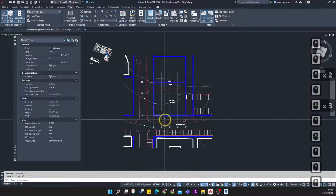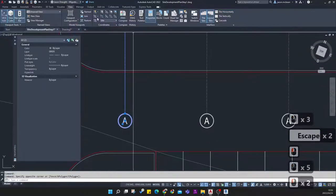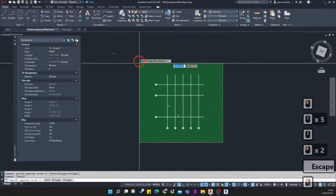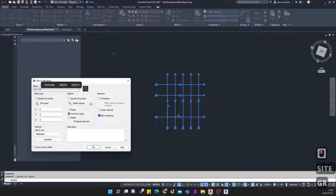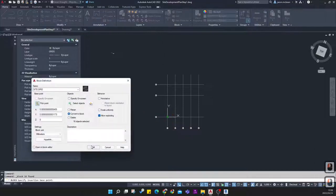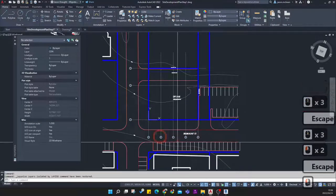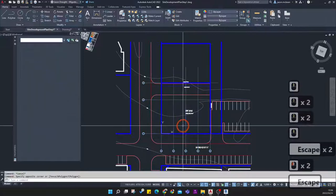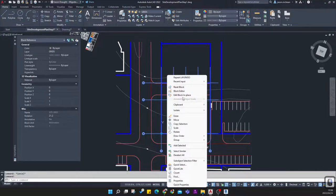Select all the grid objects, use the Isolate command from Home, and then make all this information a block. Select all this information, go to Create Block, call it 'Site Grid', pick the intersection as your base point, and make sure everything is on the grid layer.